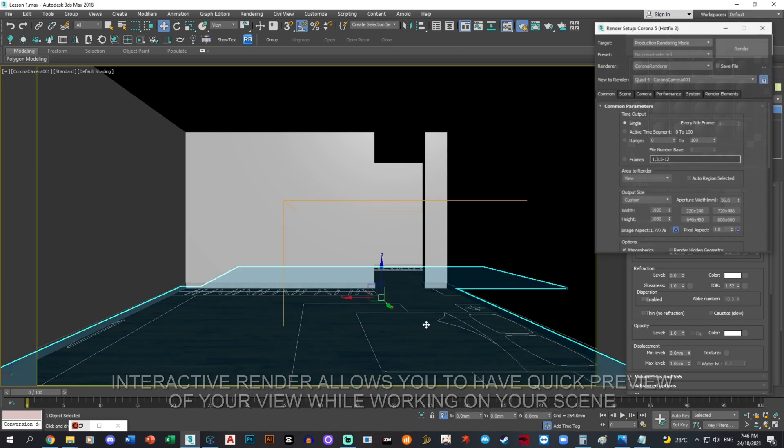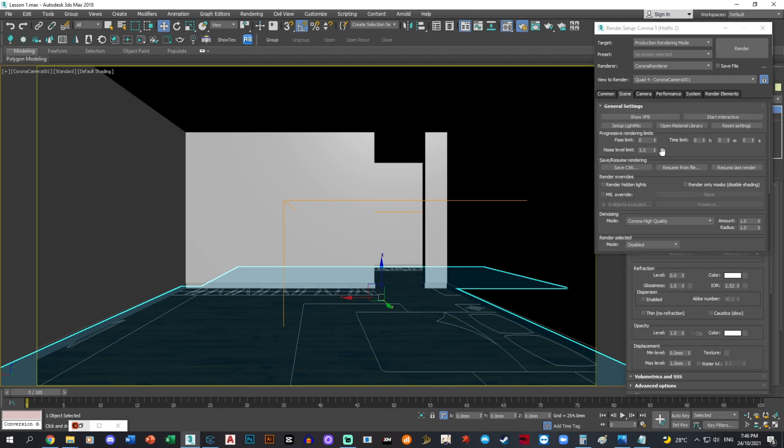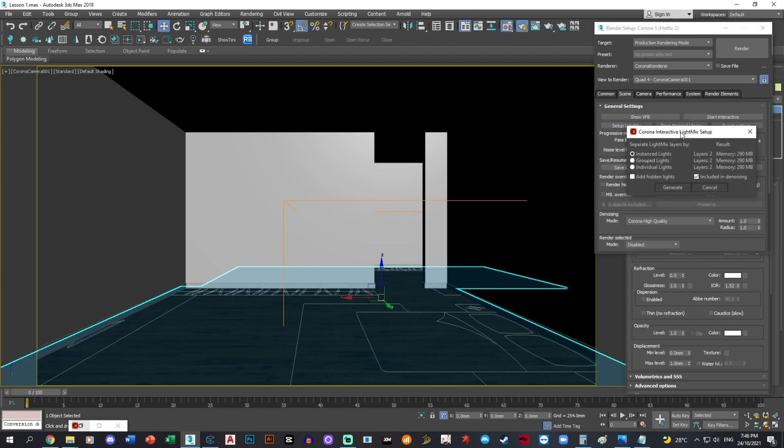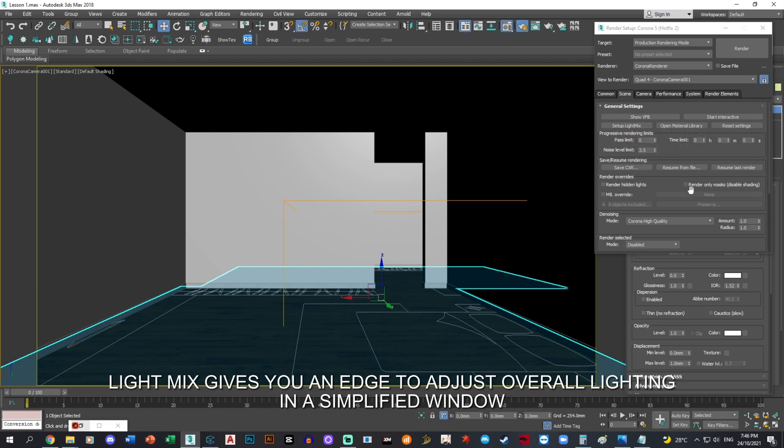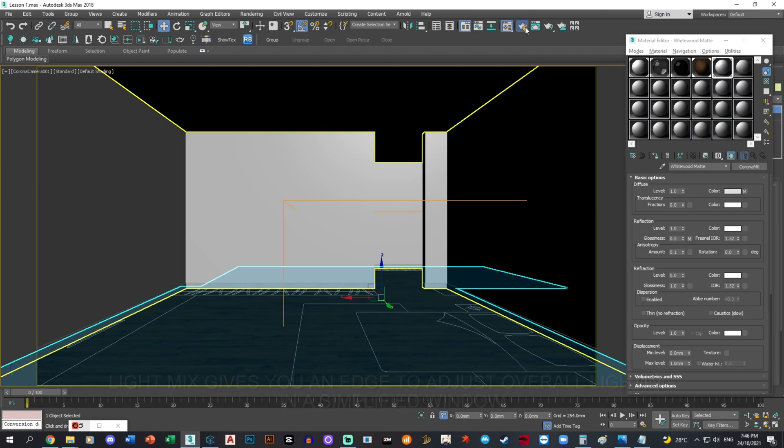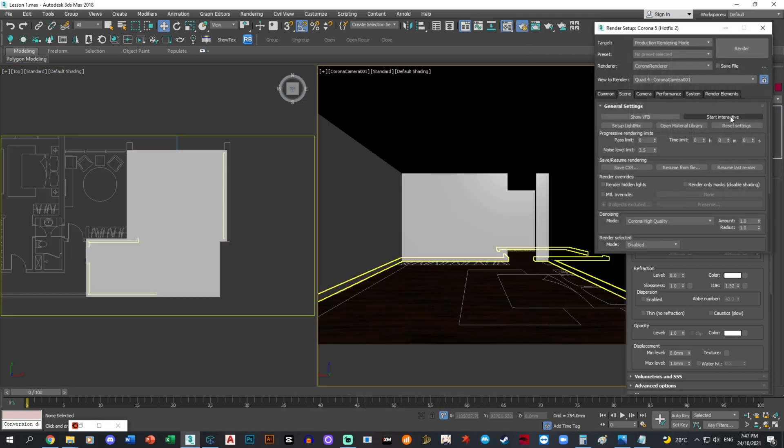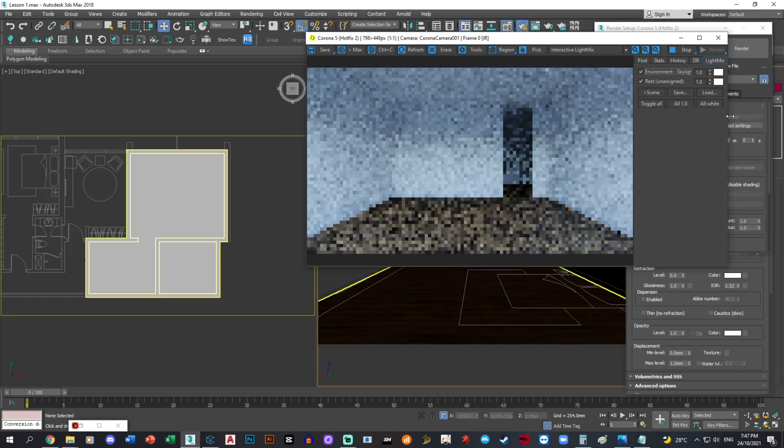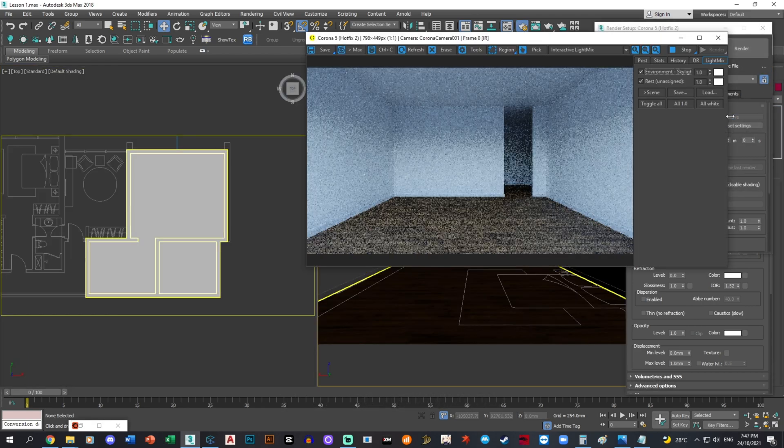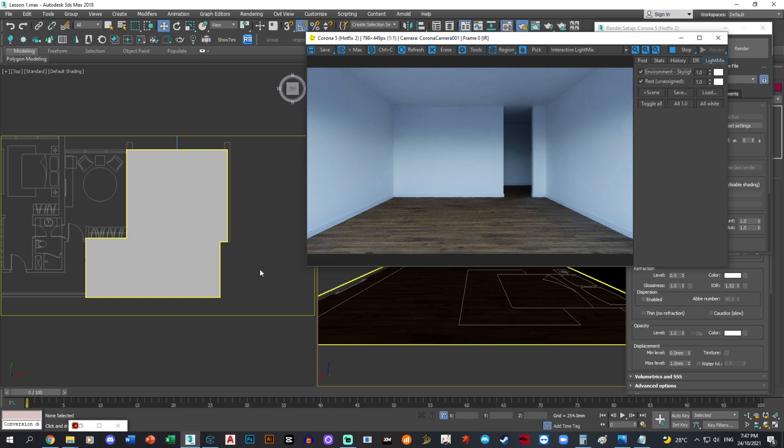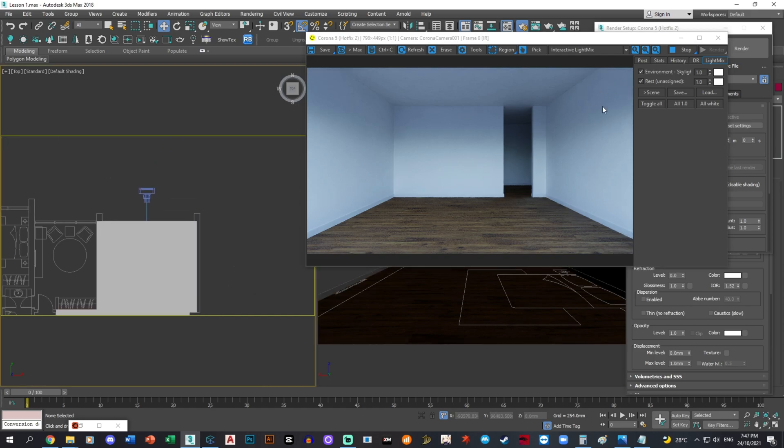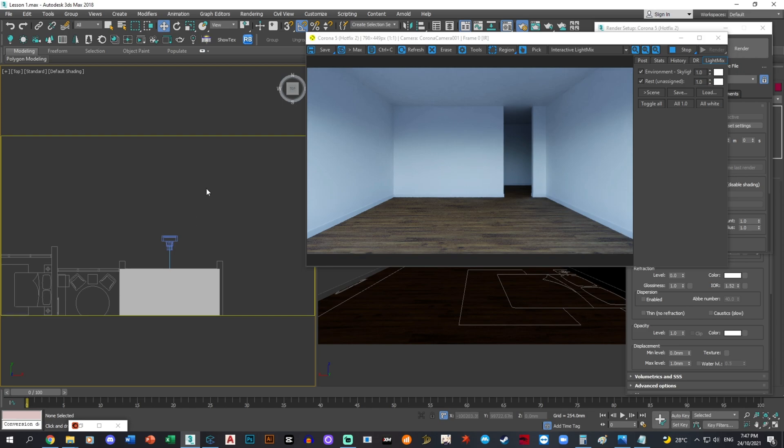We want to set up Light Mix and generate it. Click render setup and start interactive. That's how interactive looks. Now we want to put a little bit of lightings like sun and Corona light for the exterior portion.